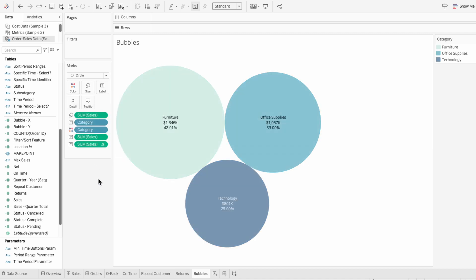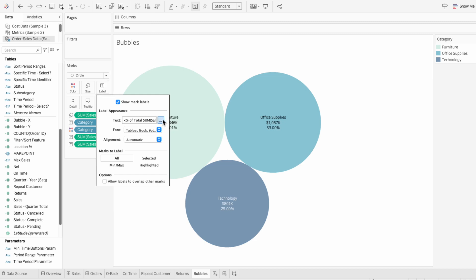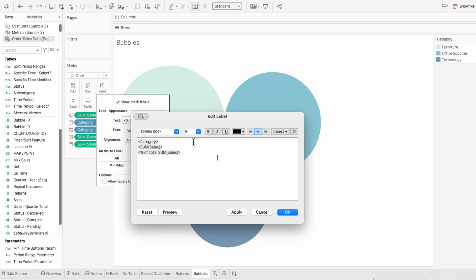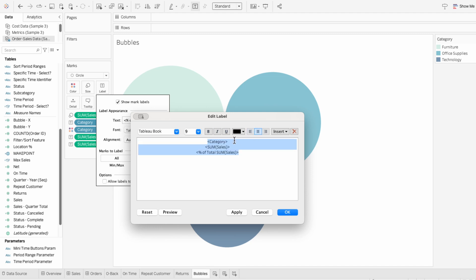To format the text, use label within the marks and edit the text. I'll start by rearranging these so they're in the correct order — with category first, then the sum of sales, then the percent of total sales. I'll make these all centered and I'll make the first line bold so it stands out more.